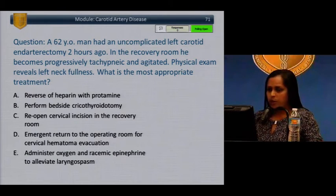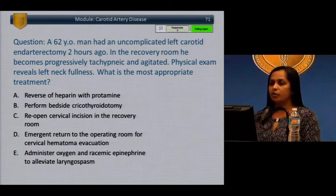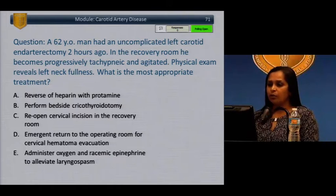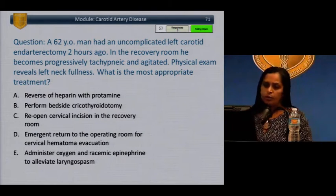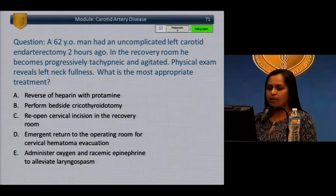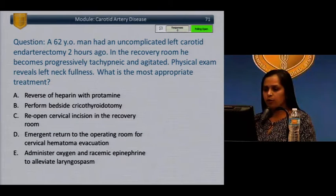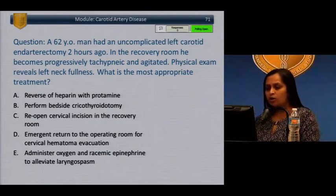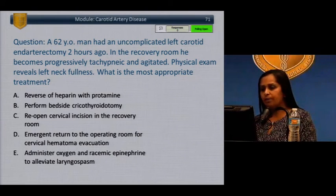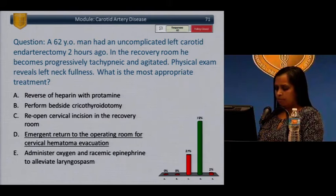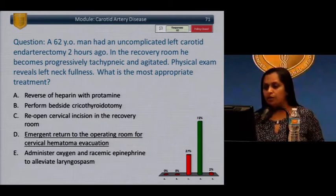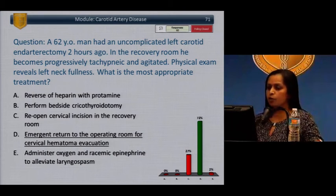Question: A 62-year-old man had an uncomplicated left carotid endarterectomy two hours ago. In the recovery room, he becomes progressively tachypneic and agitated. Physical exam reveals left neck fullness. What is the appropriate treatment? A) Reversal of heparin with protamine. B) Bedside cricothyroidotomy. C) Reopen cervical incision in the recovery room. D) Emergent return to the operating room for cervical hematoma evacuation. E) Administer oxygen and racemic epi for laryngospasm. The correct answer is D, emergent return to the OR for cervical hematoma evacuation.